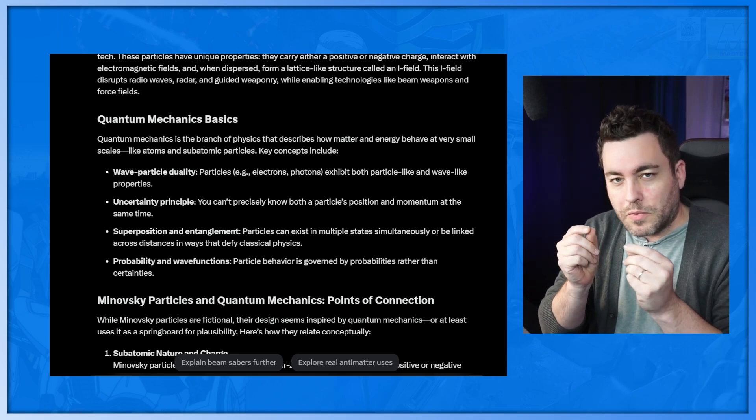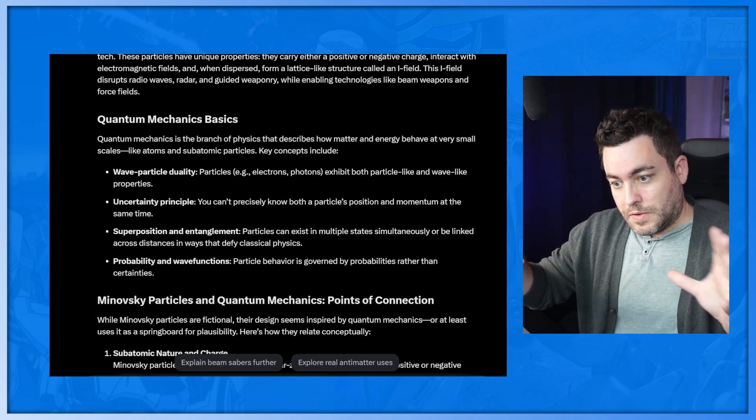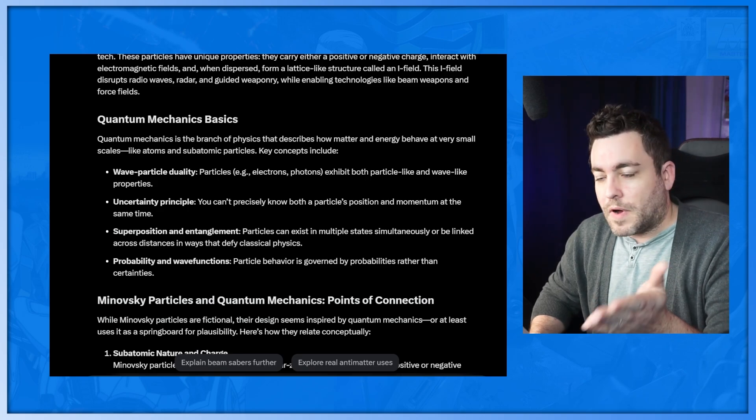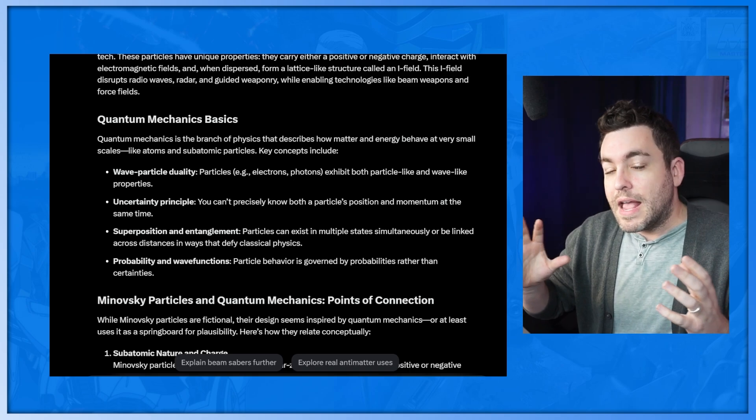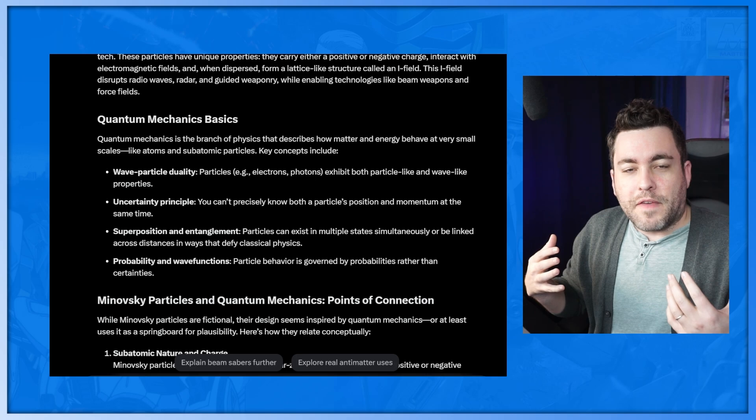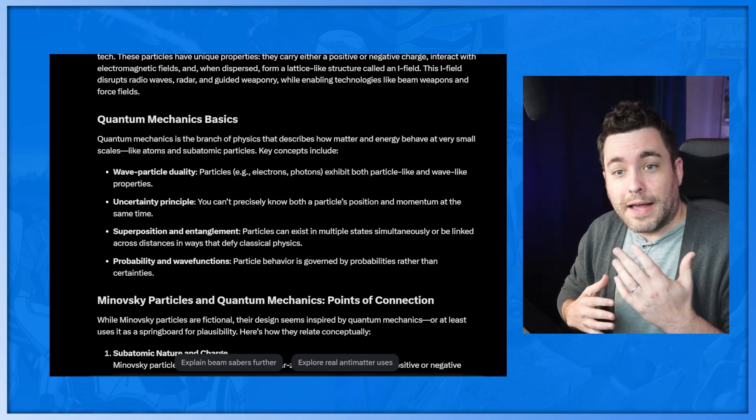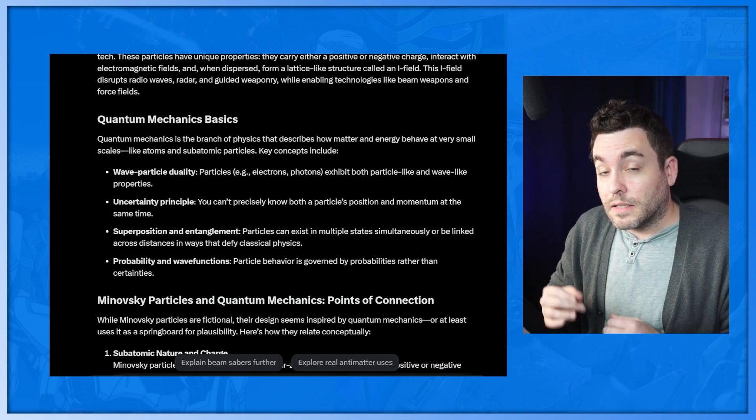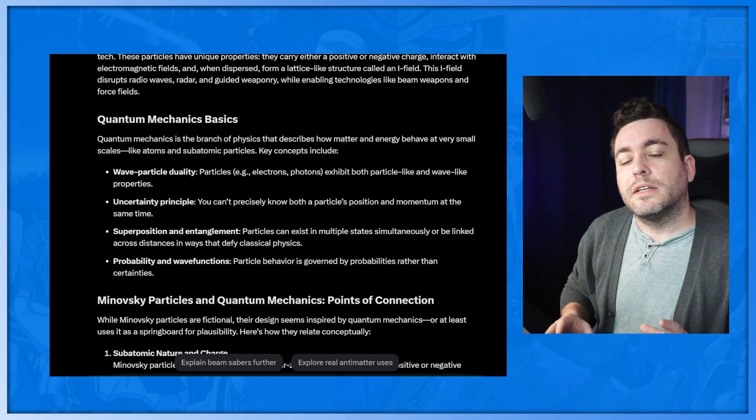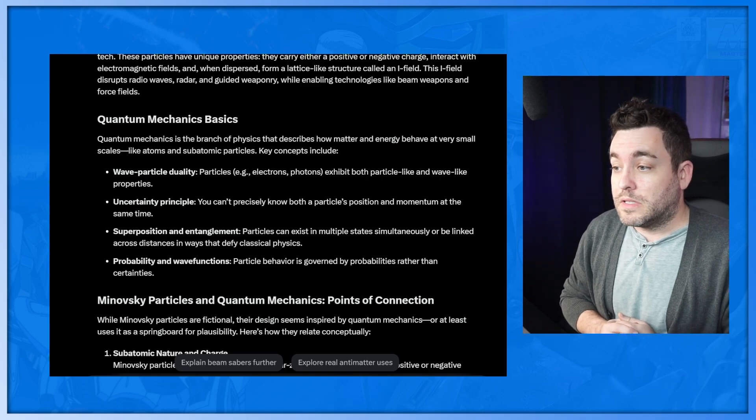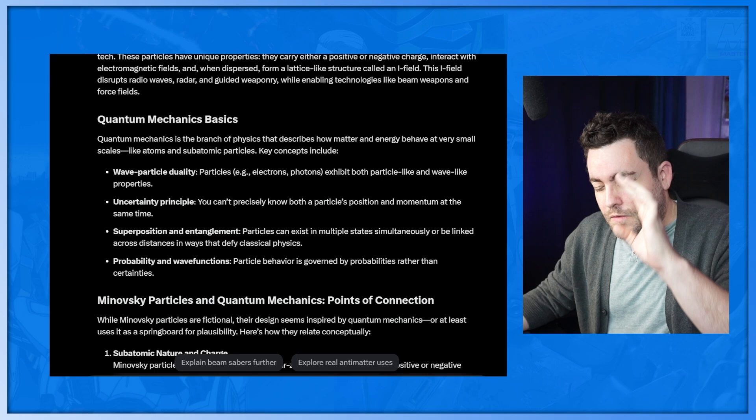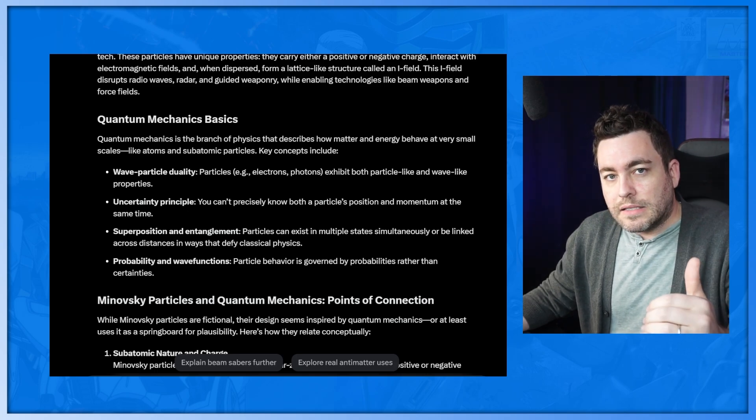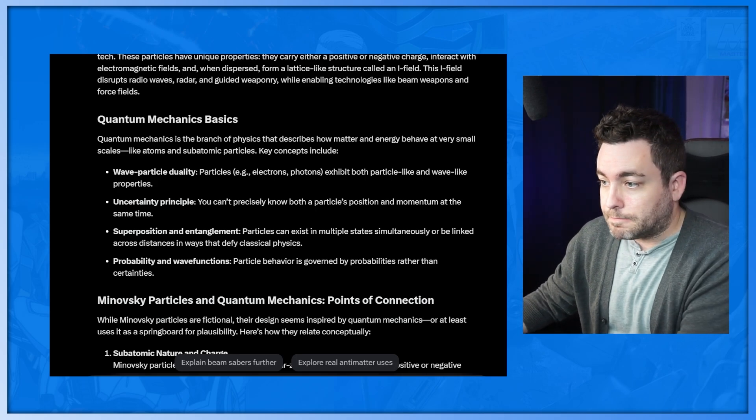They carry either a positive or negative charge, interact with electromagnetic fields, and when dispersed, form a lattice-like structure called an I-field. This I-field disrupts radio waves, radar, and guided weaponry while enabling technologies like beam weapons and force fields. Let's get an understanding of quantum mechanics basics. Quantum mechanics is the branch of physics that describes how matter and energy behave at very small scales like atoms and subatomic particles. Key concepts include wave-particle duality. Particles like electrons, photons, exhibit particle-like and wave-like properties.